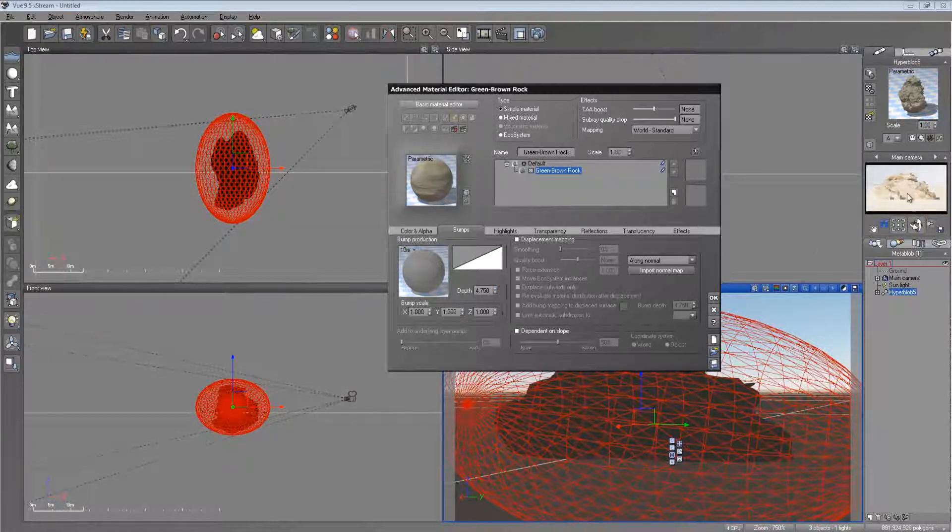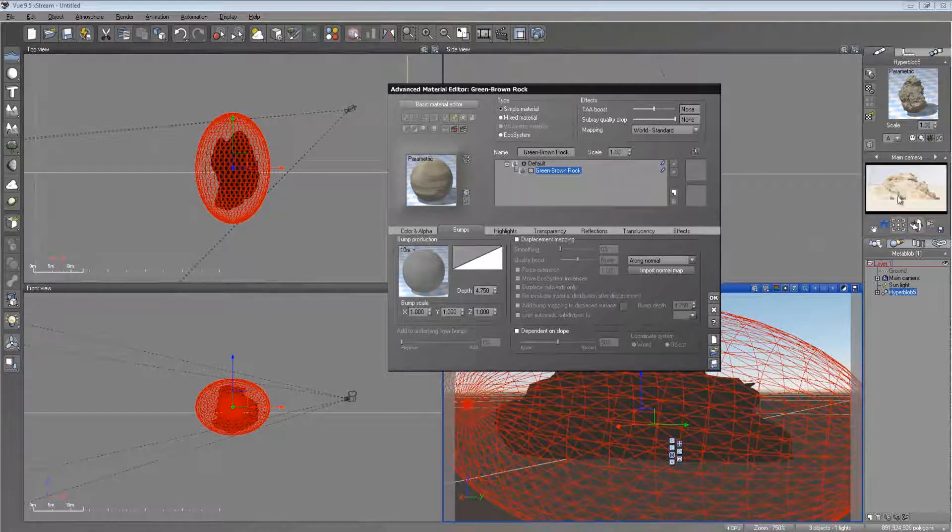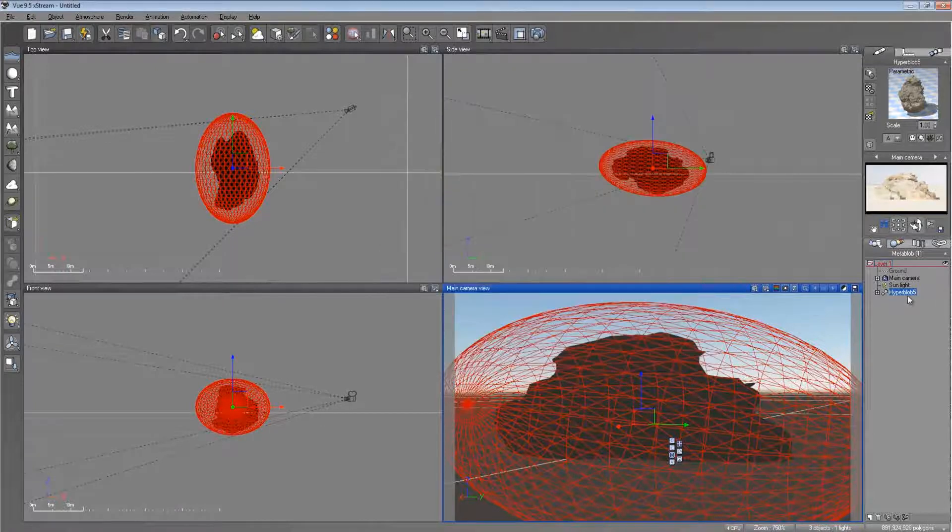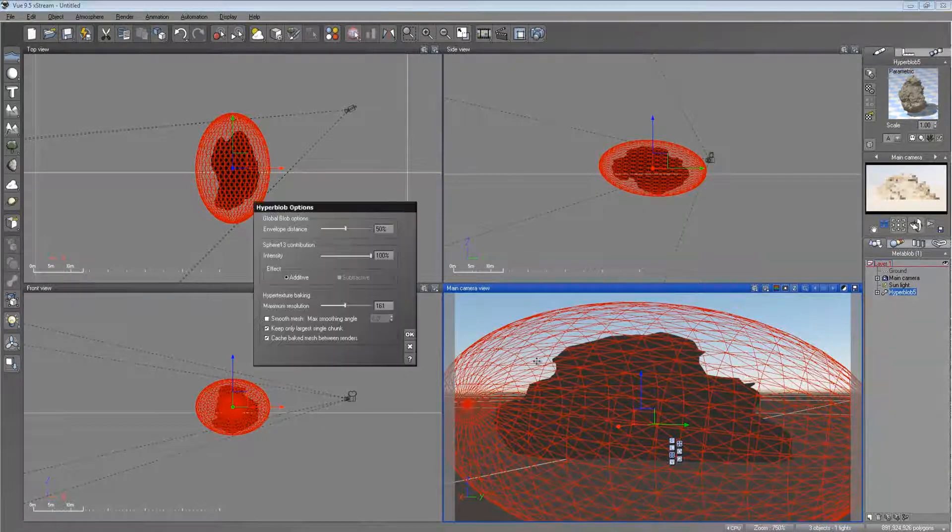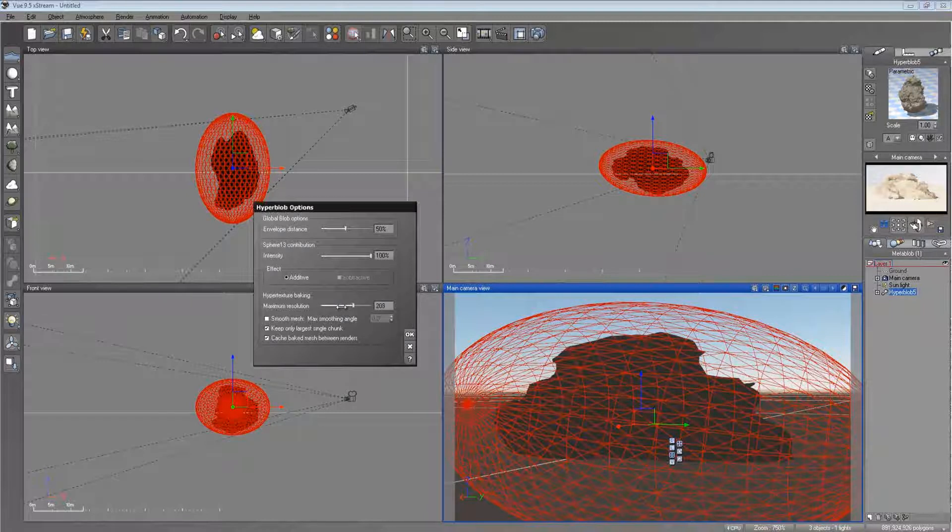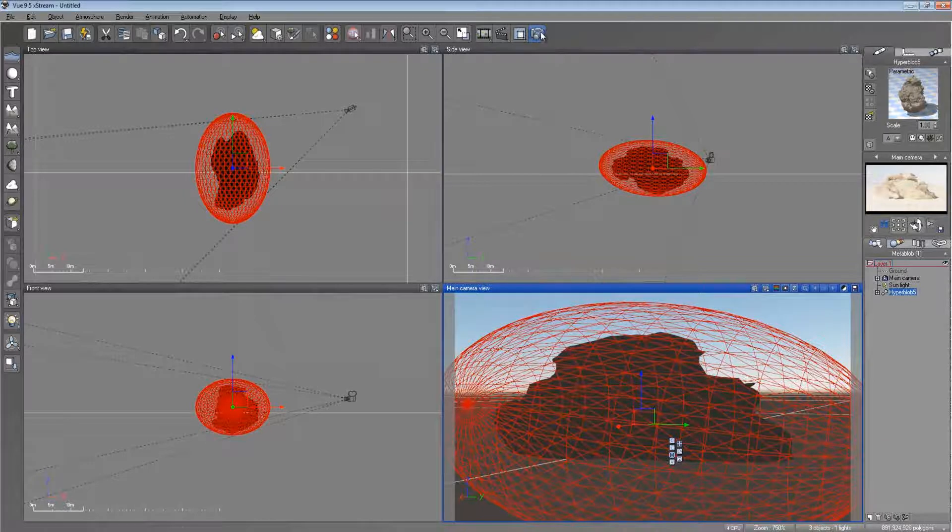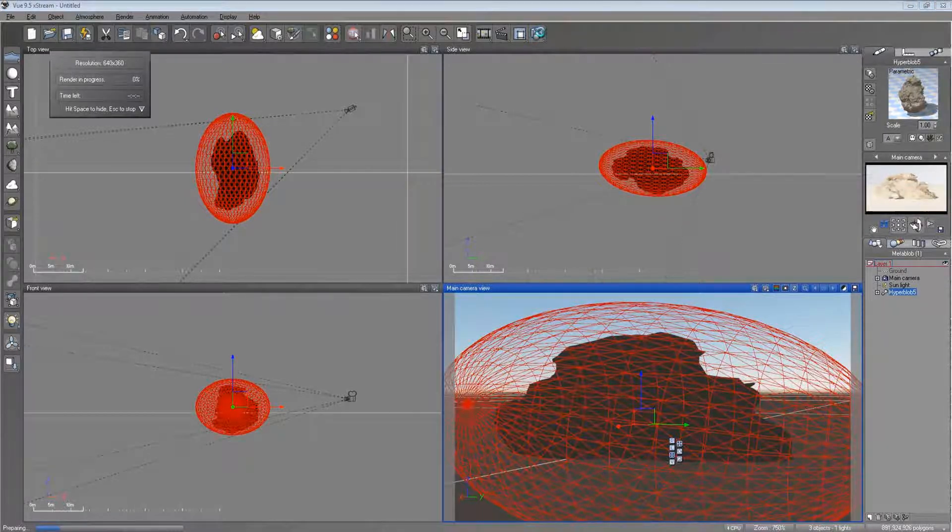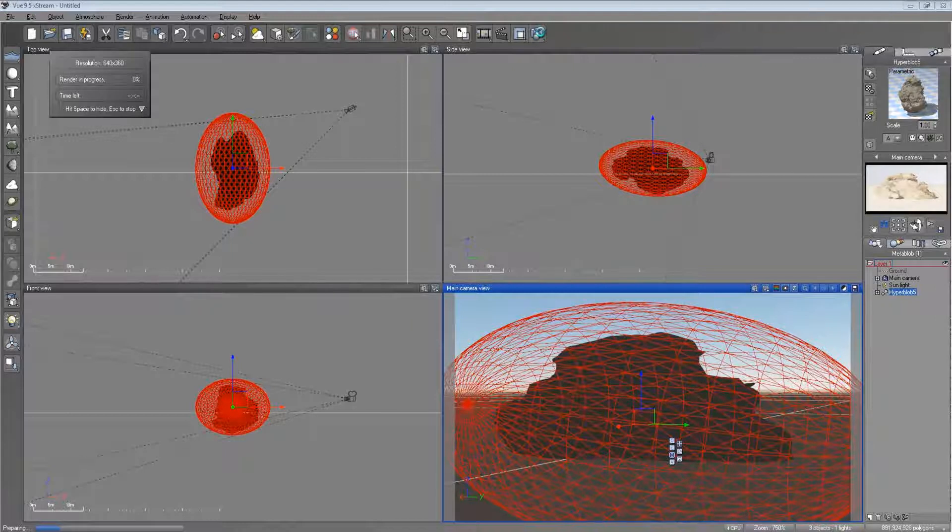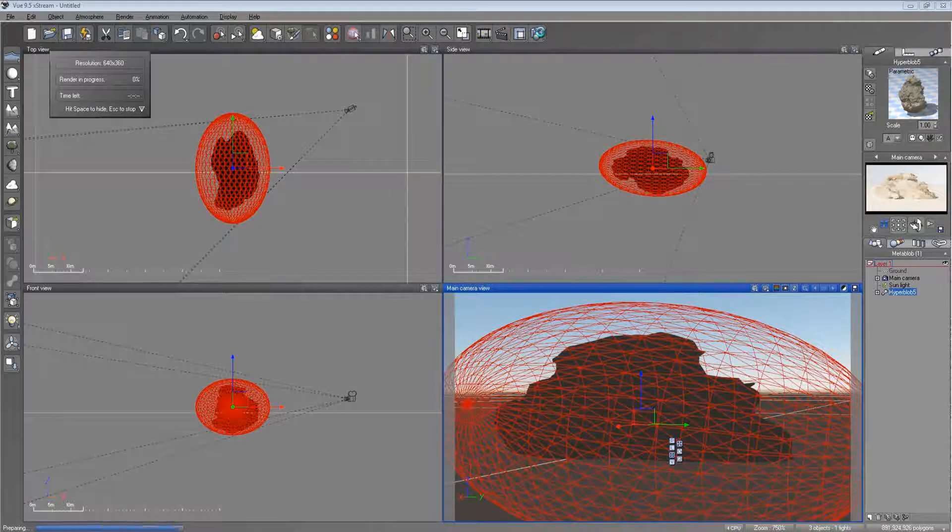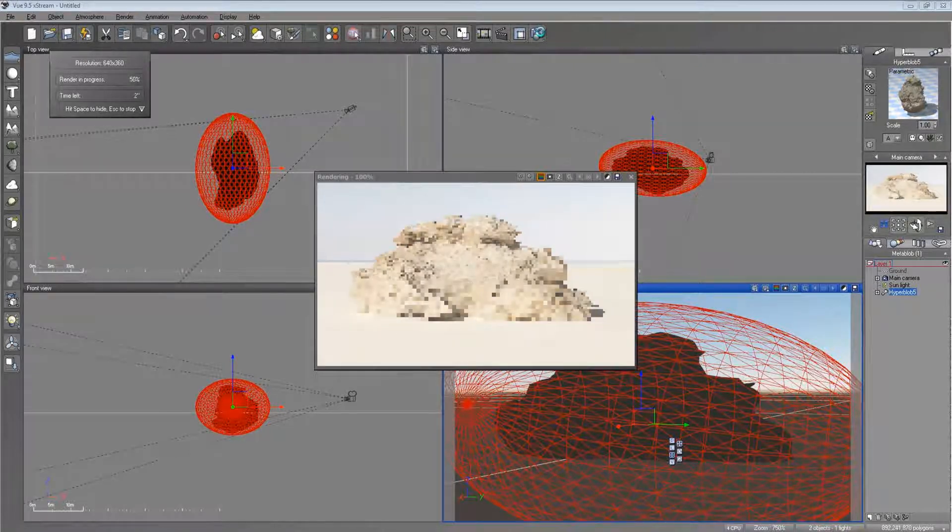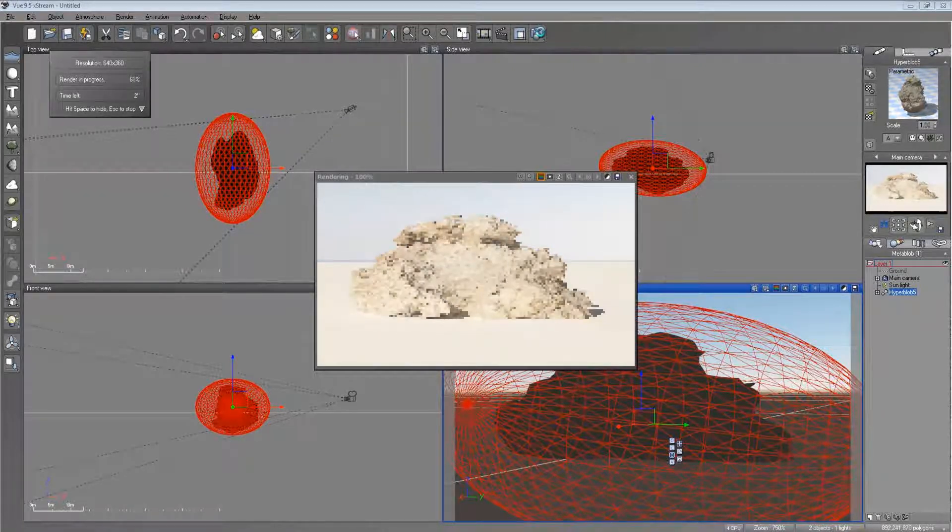And also you might want to raise the maximum resolution here if it doesn't look good enough for you. And it didn't look good enough for me, so I'm going to raise it to 220. This will make it a little bit longer to render, especially at final quality renders. Preview renders are pretty quick. It's just that it'll take a lot longer for it to load up at first. Looks like Vue did it actually pretty quickly that time.